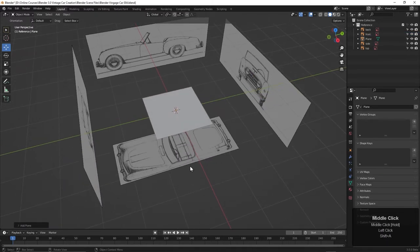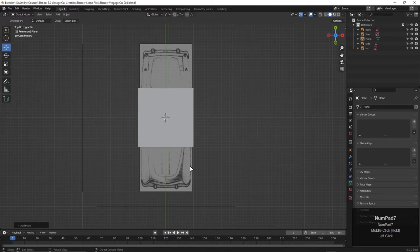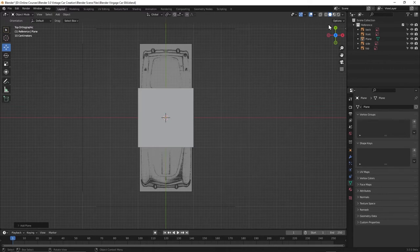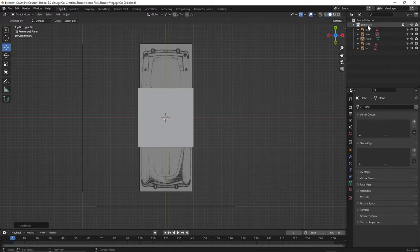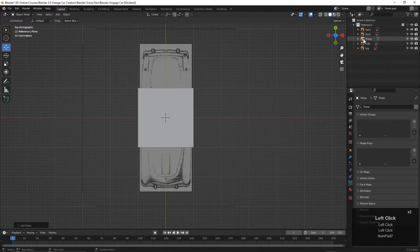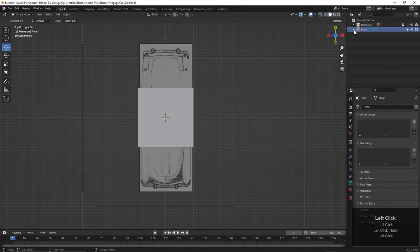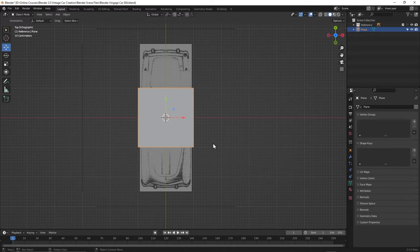Let's press the 7 key on the number pad. And currently, if I try and select it, I can't because look at where it came in. It came in within the reference collection, so I'm not able to select it. Let's just click and drag that out to the main scene collection here. Now if I come over and click, I can select that now.